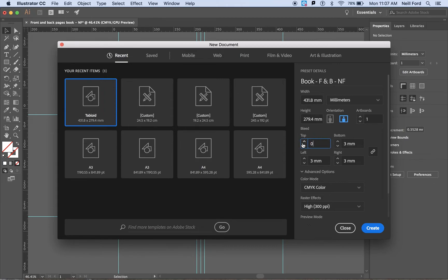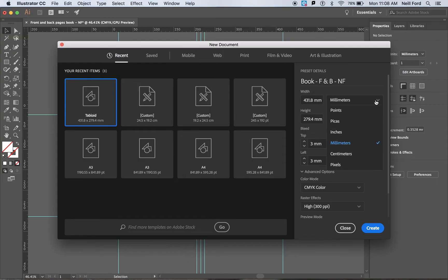Now as a default you may have these set to zero. Please change them to three millimetres for each one. Please make sure as well when you set up the document page that this is set into millimetres and not into inches.